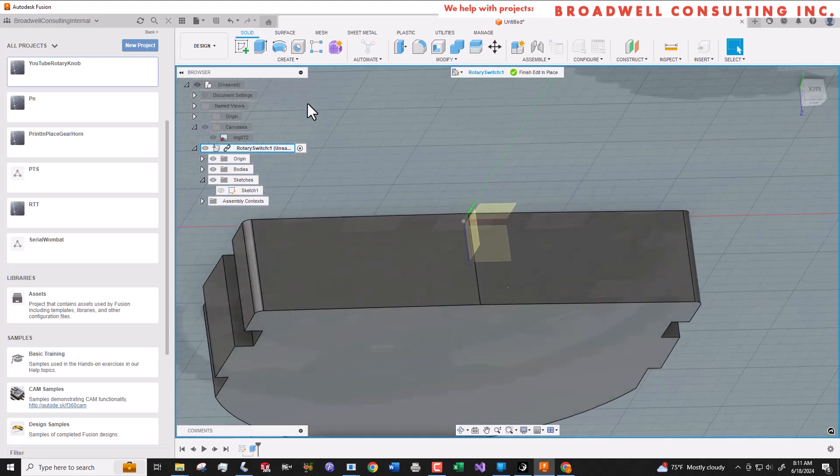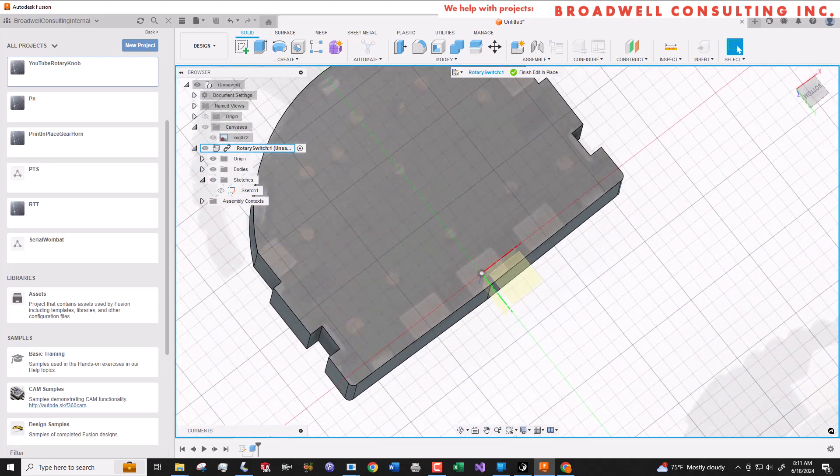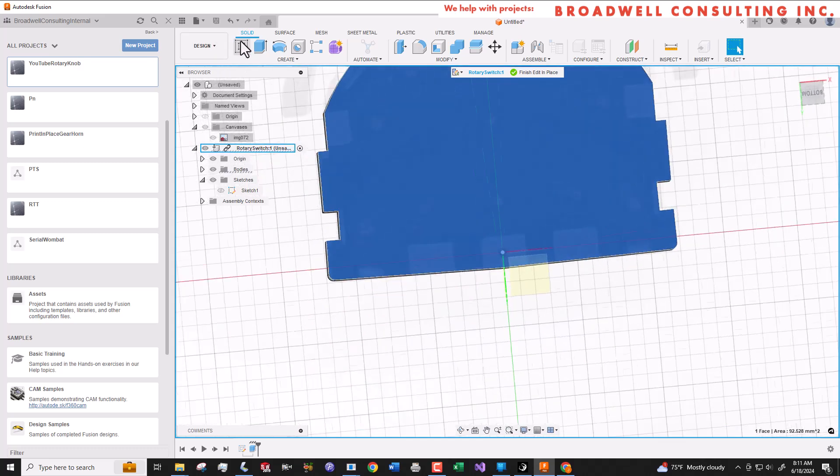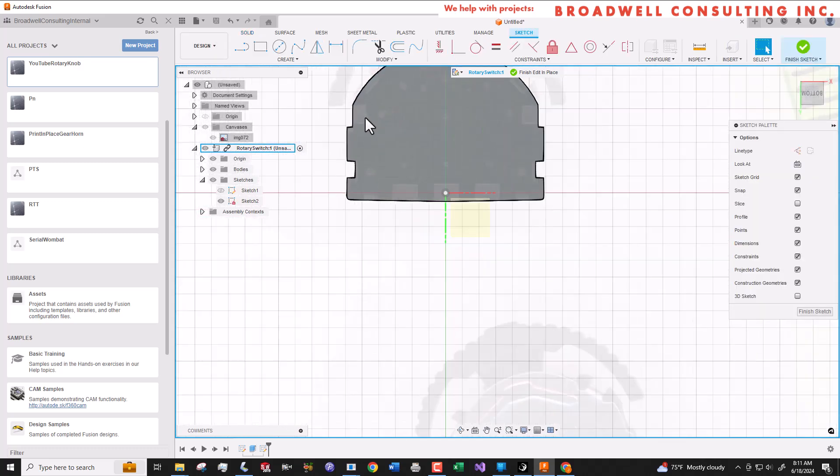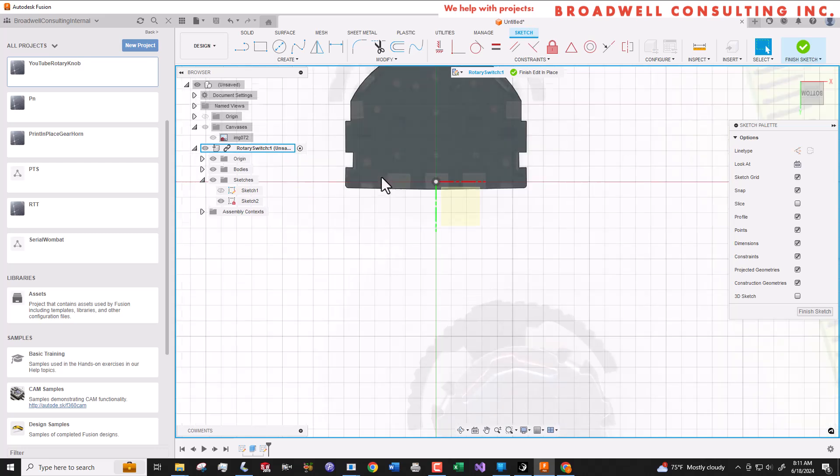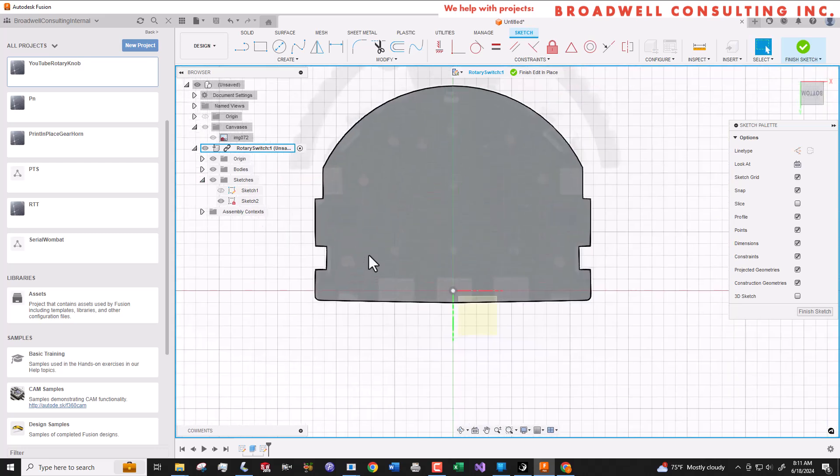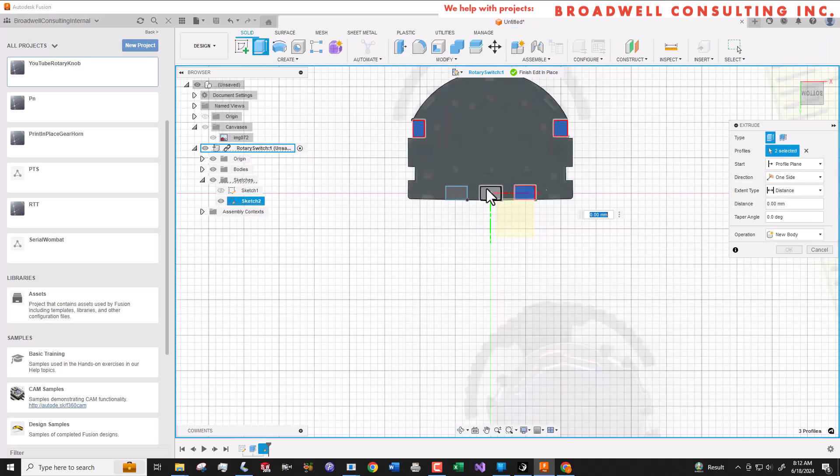Now we'll flip the part over and model the pads. They're pretty much flush with the part. So we'll make a 0.1 millimeter indent into the part and then model them back up. We're definitely going to want these on a sketch because we're going to use these later in order to create the footprint.